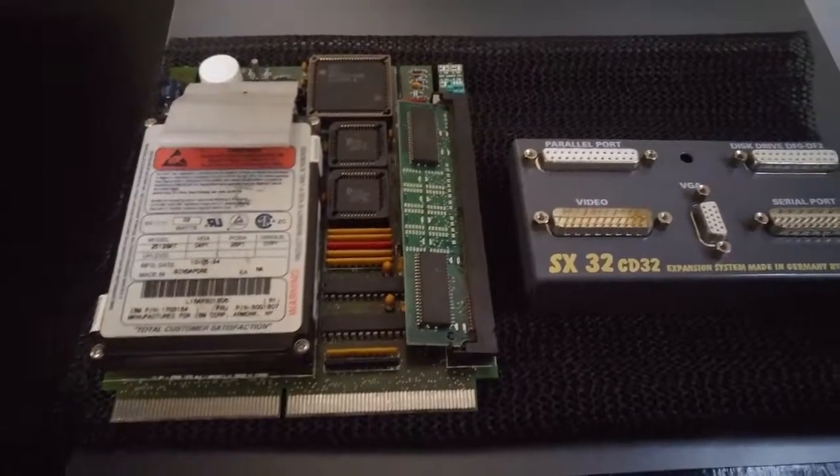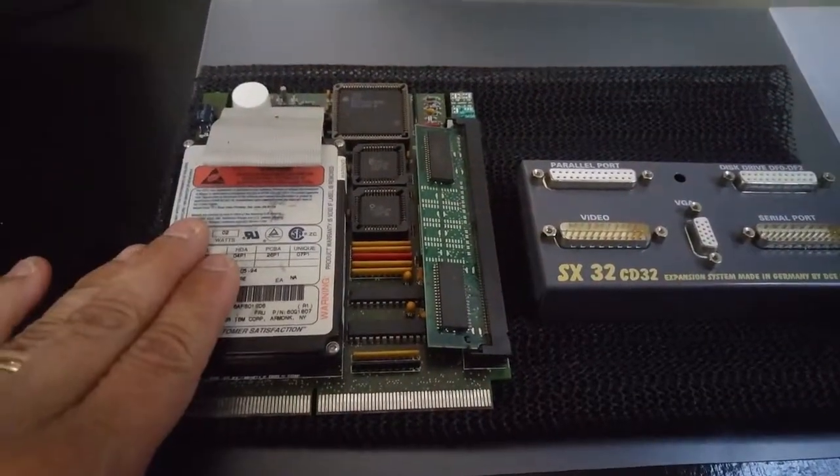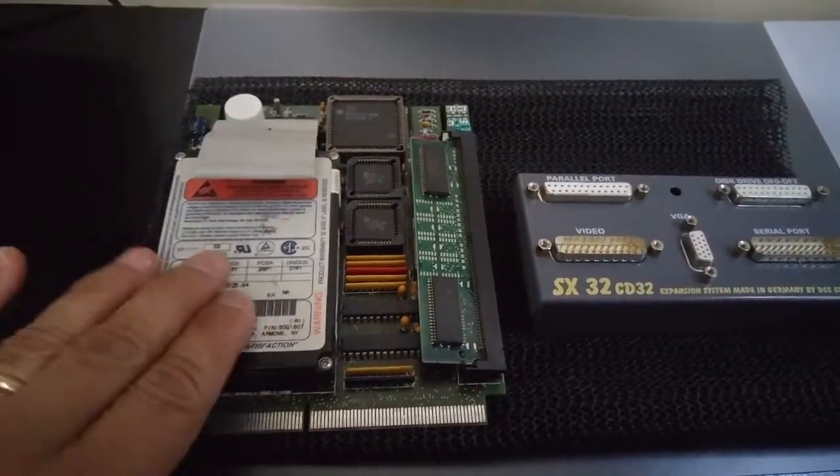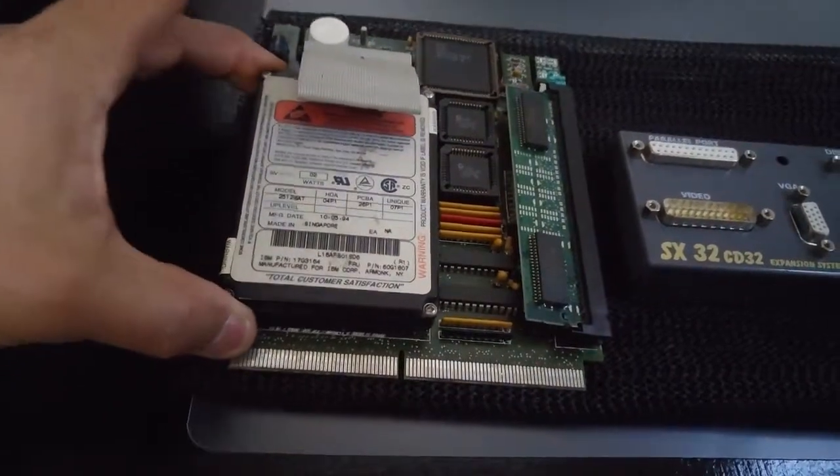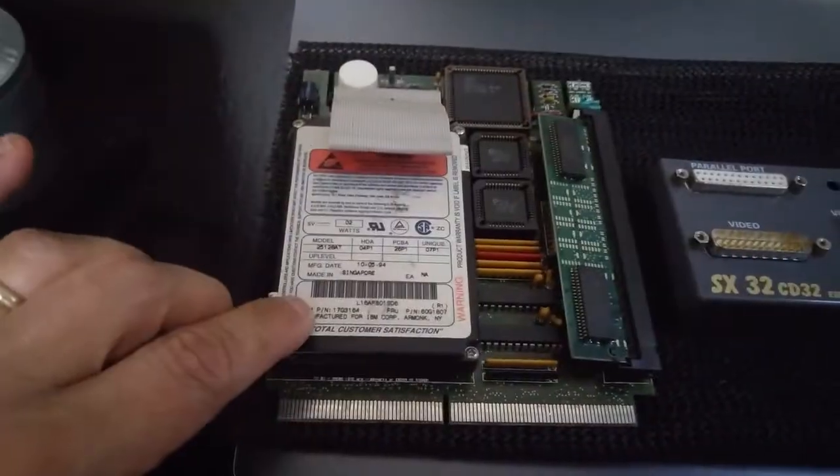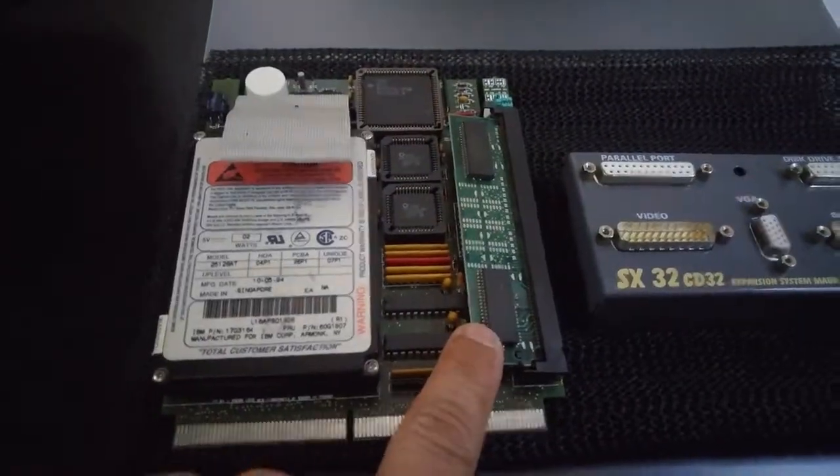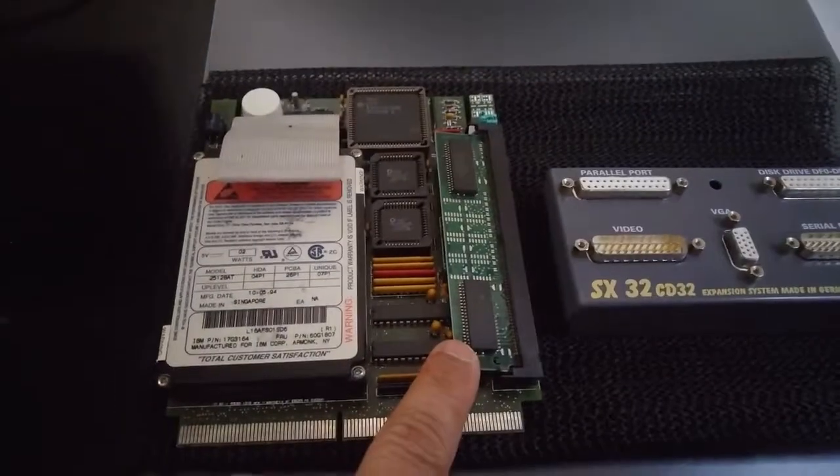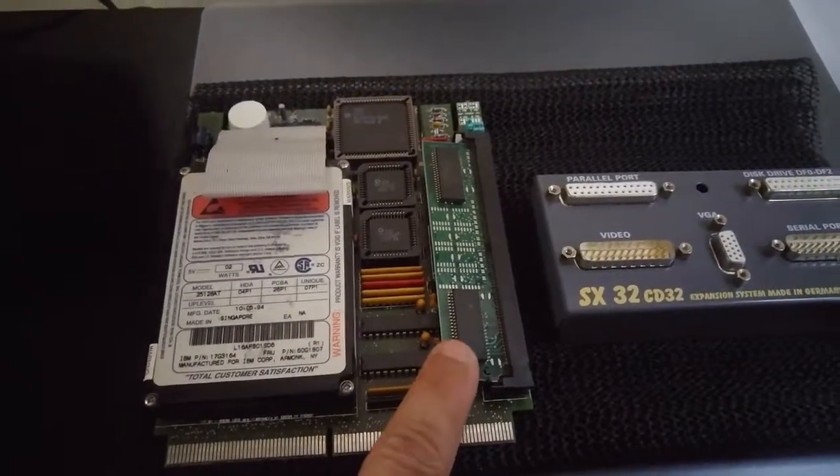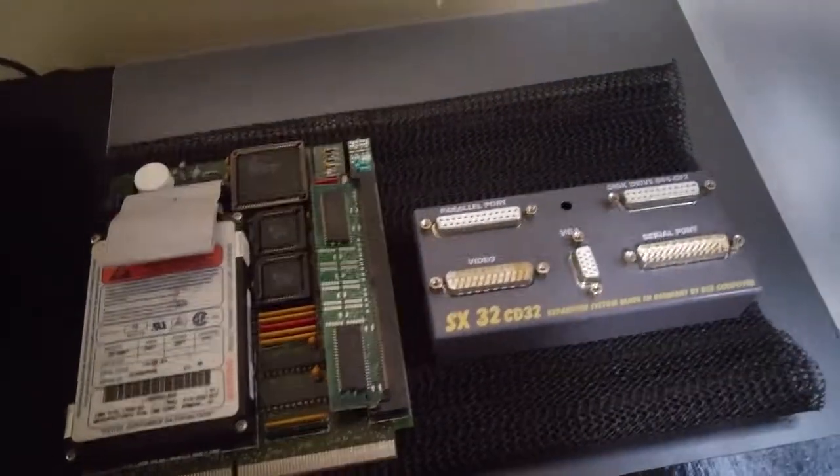The SX32 gives you an IDE connector, so you can put in a hard drive. This one actually has a hard drive. This is the original hard drive that came with it. You can put up to eight megs of RAM. This one actually has four right now.